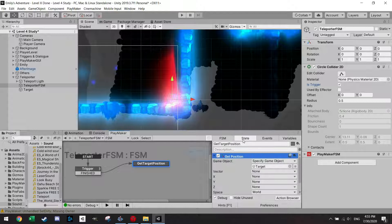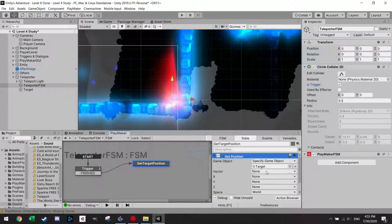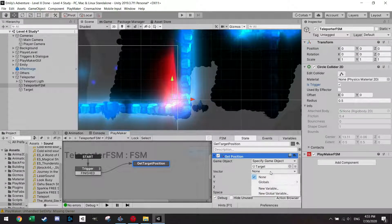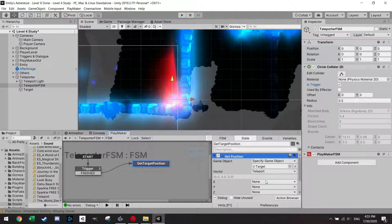Going back to the state. So what I want to do is get the position of the target and save it in my global teleport variable.